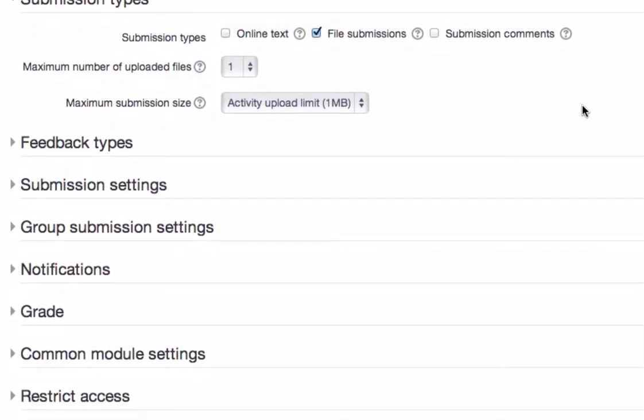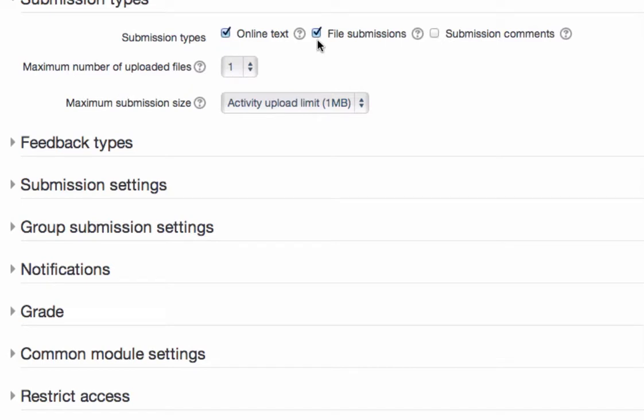Probably the most important part here is submission types. This is basically defining what are you going to ask the students to do. If you're asking them to simply answer a question or a series of questions that you pose, you could put a checkmark in front of online text. What that would give them is a text editing box for them to submit a response by keyboard inputting.